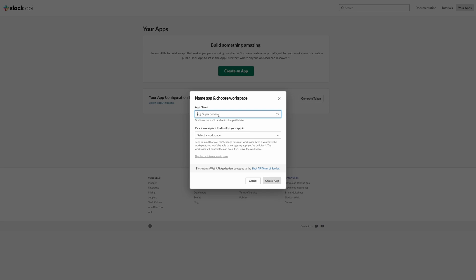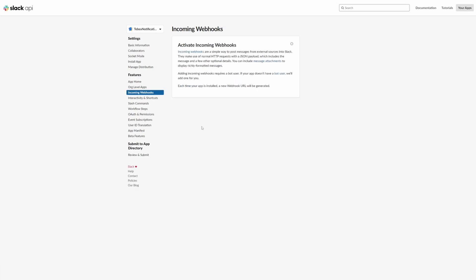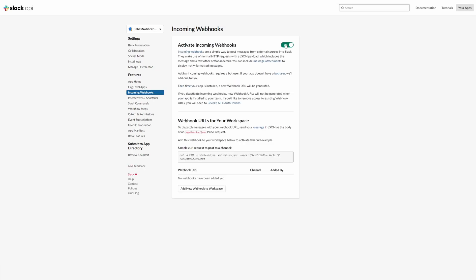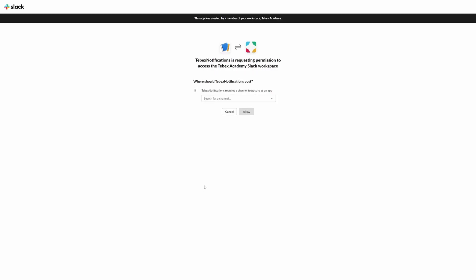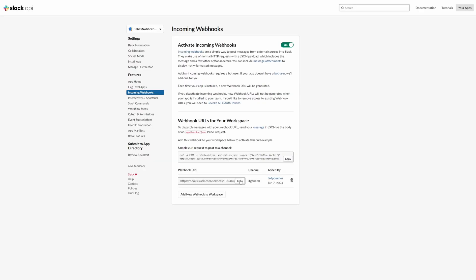We can then click on Incoming Webhooks. We can activate Incoming Webhooks, and then we can add a new webhook to our workspace. We have to choose what channel. For now I will choose general, and then let's click on Allow. We can then copy that webhook URL.